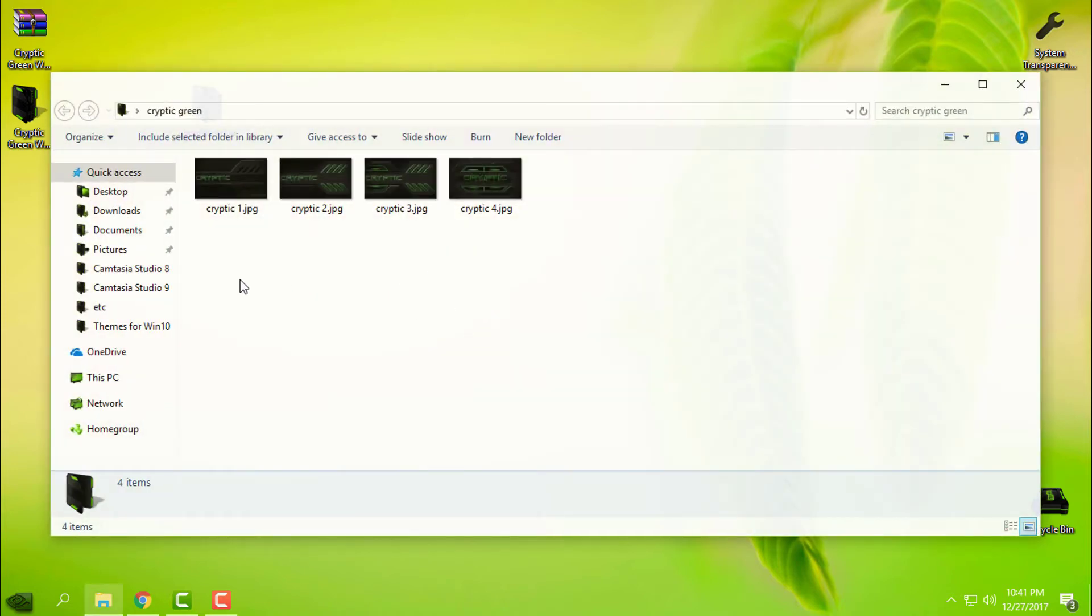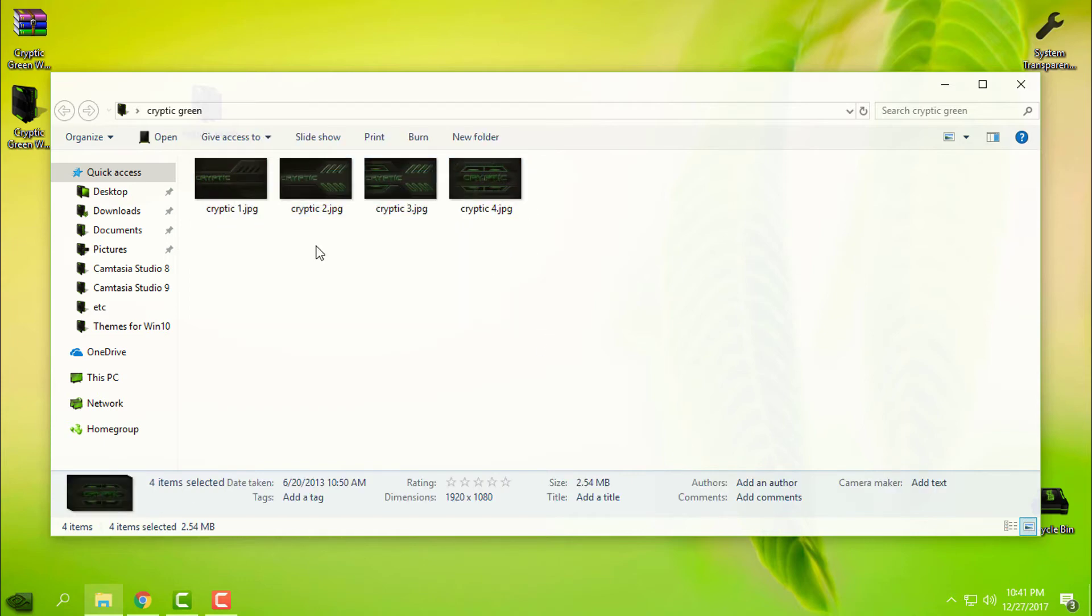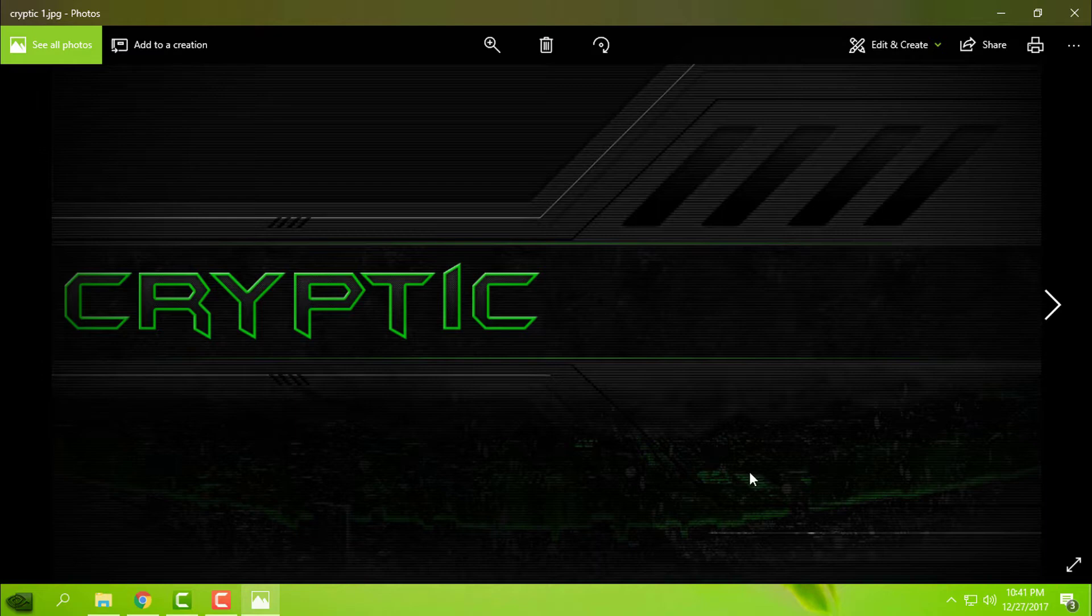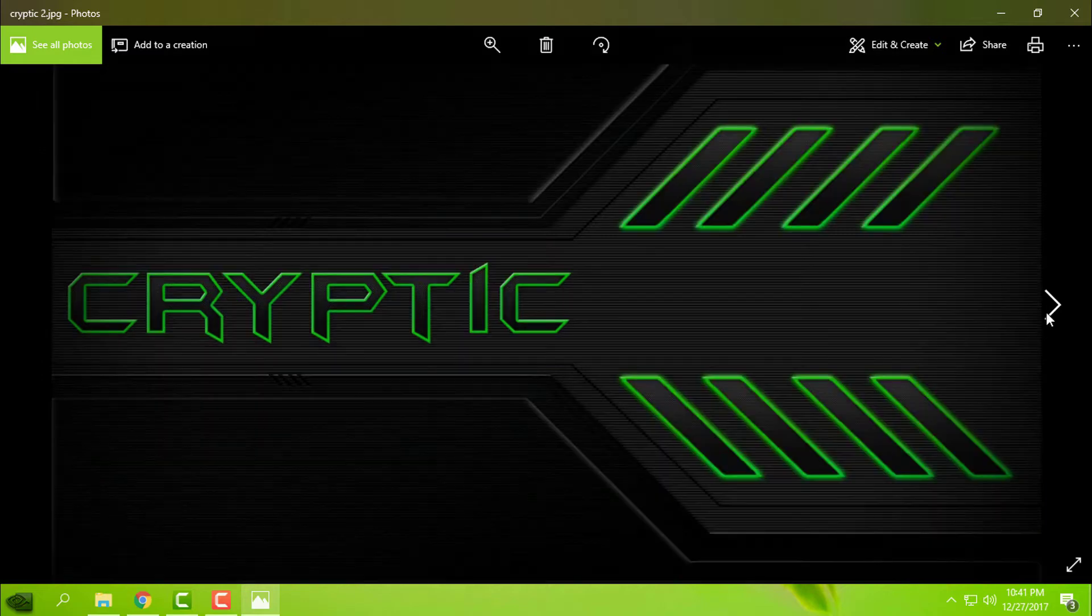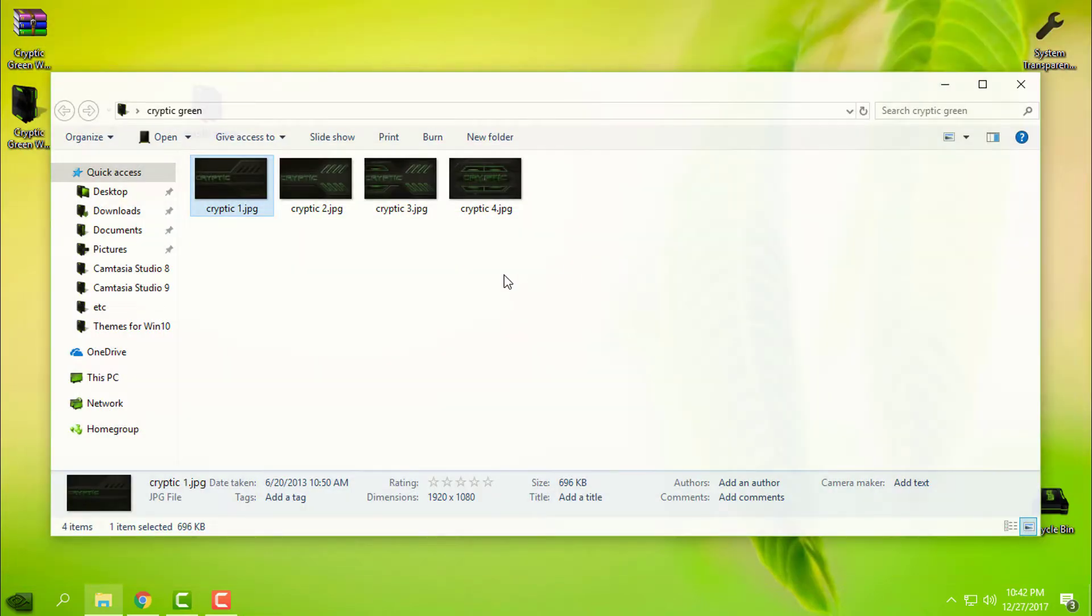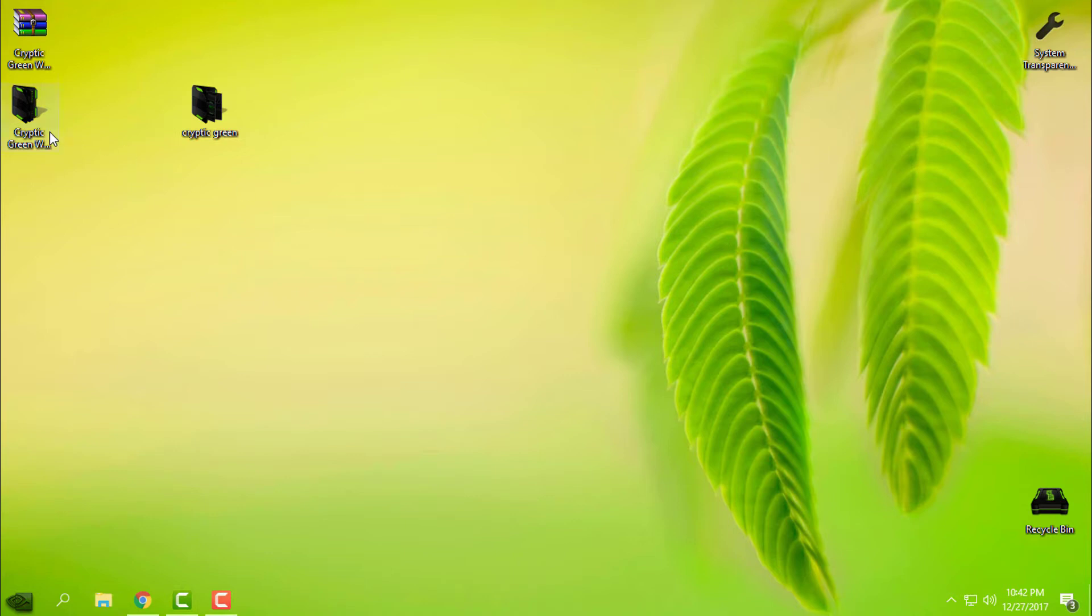You can also download the Cryptic wallpapers from the description below this video. These wallpapers are made by me. You will not get this wallpaper inside the theme, so you need to download it, and also download the Cryptic Green Windows 10 theme.